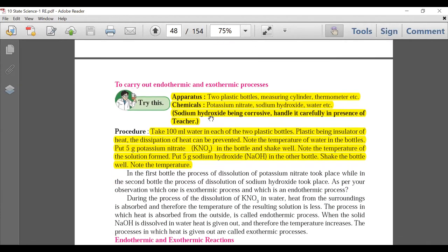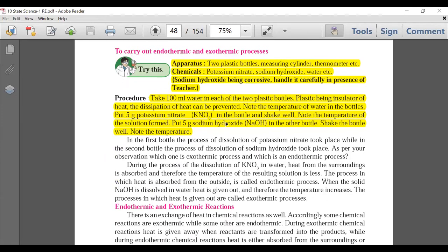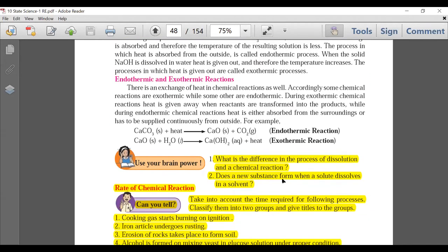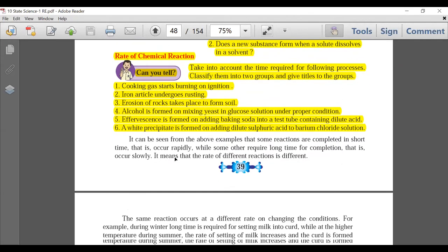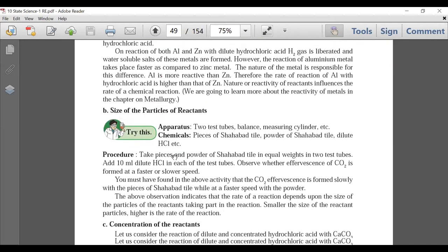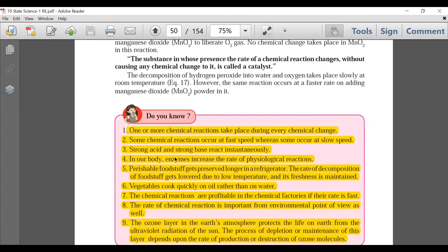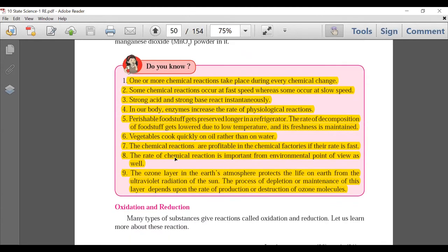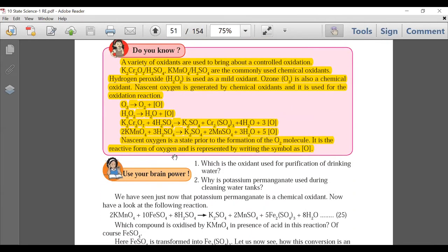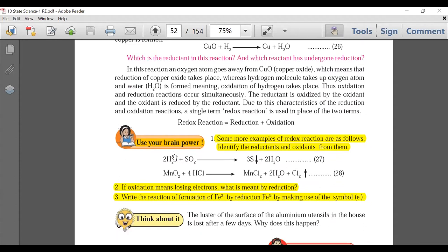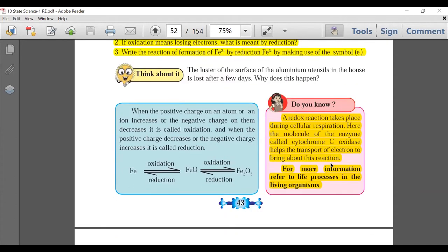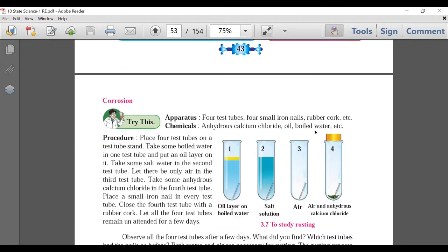Page 39: the experiment on how to carry out endothermic and exothermic processes is fully deleted, but you need to remember their conclusions and observations. On the same page, 'Use Your Brain Power' — 'Can You Tell: Rate of Chemical Reaction' — is also deleted. Page 40: no deletion. Page 41: 'Do You Know' box entirely deleted. Page 42: 'Do You Know' box deleted. Page 43: 'Can You Tell', Brain Power, and 'Do You Know' — all deleted. Page 44: no deletion.